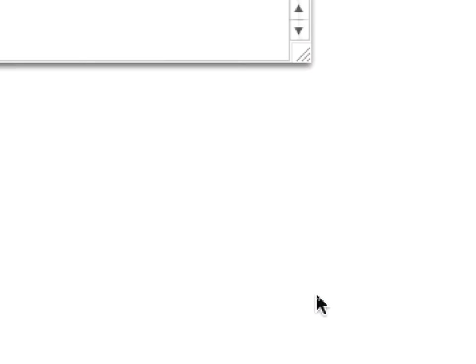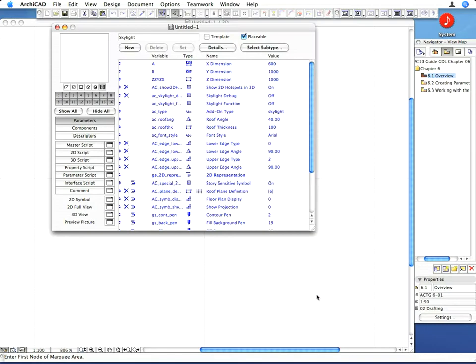The default parameter list of the object has changed. There are many more parameters available now that control how the object behaves, how it is represented in 2D, etc.